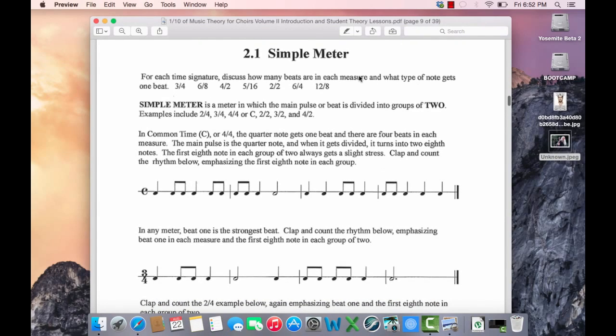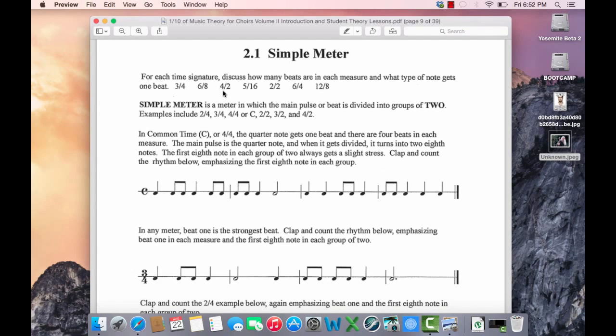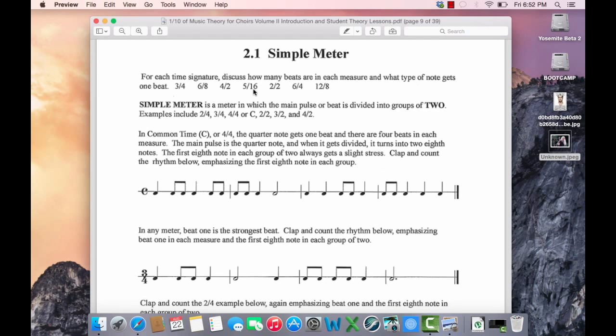For each time signature, let's say the beat - that's the number of beats in each measure and the note that will get one beat. This is 3 beats, the quarter note gets one beat. This time signature has 6 beats in a measure and an eighth note gets one beat. This time signature has 4 beats in a measure and a half note gets one beat. This time signature has 5 beats and a 16th note will get one beat and so on.